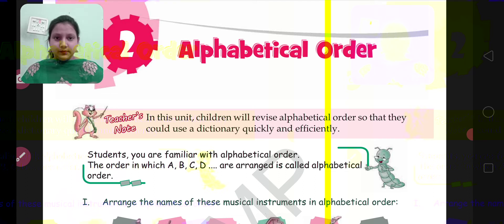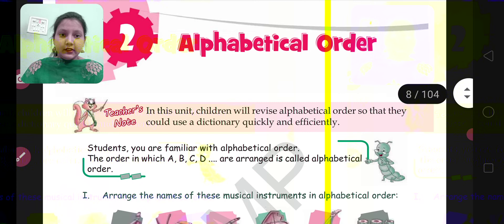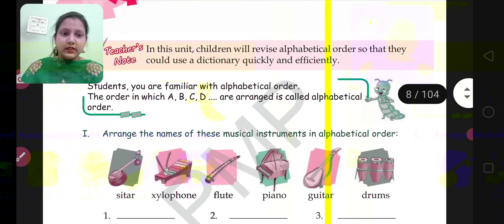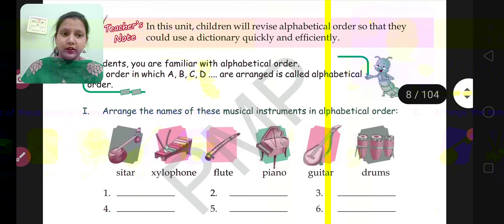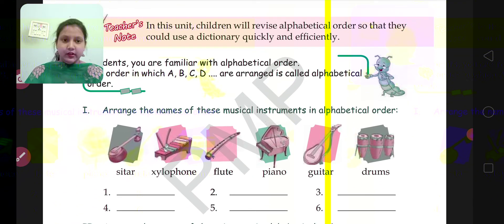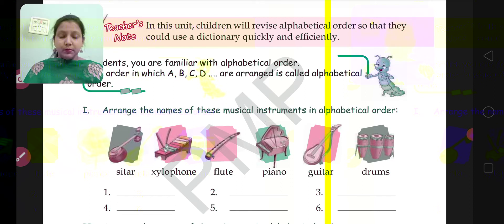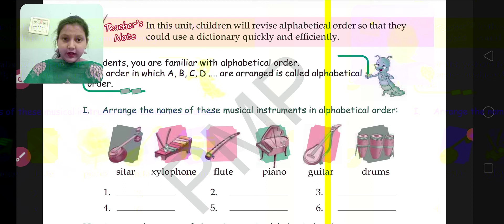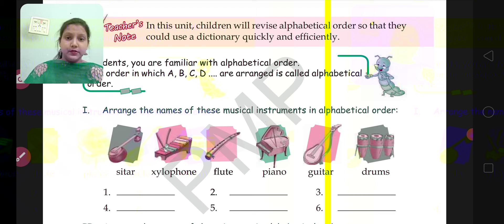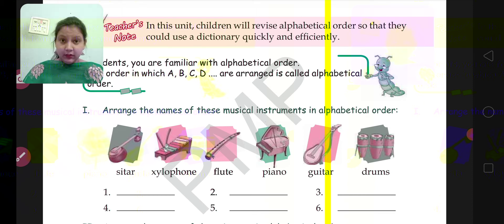Now move to question number 1: arrange the names of these musical instruments in alphabetical order. You have to arrange these names which are given here — the names of musical instruments such as sitar, xylophone, flute, piano, guitar, drums. You have to arrange them in alphabetical order.